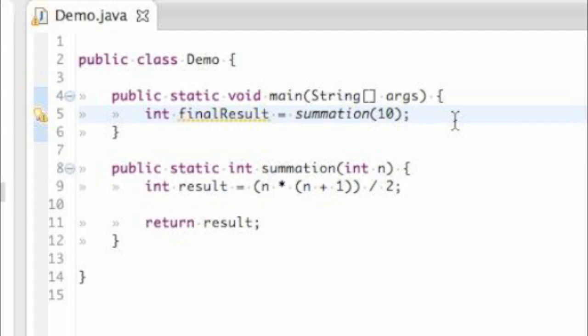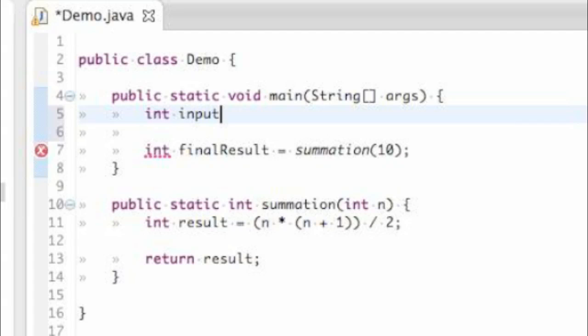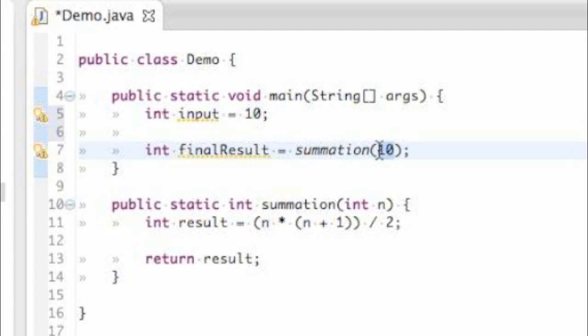Although this next step is not necessary, you can leave things just the way they are, I want to take you one step further in showing you how you can pass data around by variables. So above what we just did, I'm going to create another variable which will hold an integer, and I will call it input. And I'm just going to set it equal to 10. And now, instead of adding 10 directly into the summation method here, I can add the value of input.